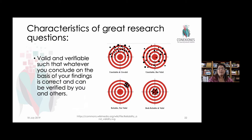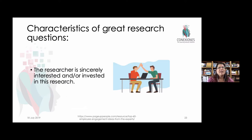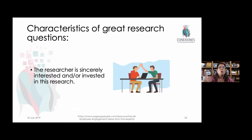Great research questions are also valid and verifiable — whatever you conclude on the basis of your findings is correct and can be verified by others. Did you actually interpret the data correctly? This has to do with validating the ways you analyzed the data you gathered. Finally, a researcher who is excited about what they do and invested in this process will go through it more successfully, faster, and more efficiently than someone dragged into a topic. Beginning with your own personal interest will drive the process naturally and maintain high levels of energy, motivation, and time devoted to tasks.